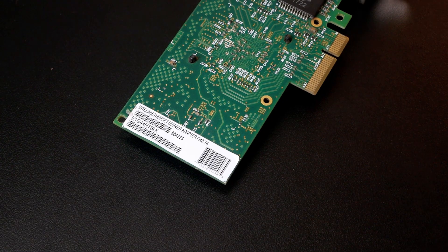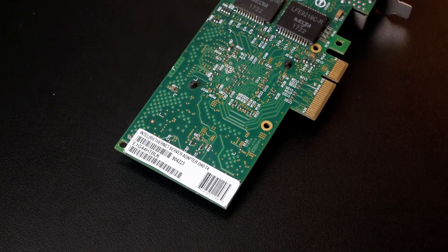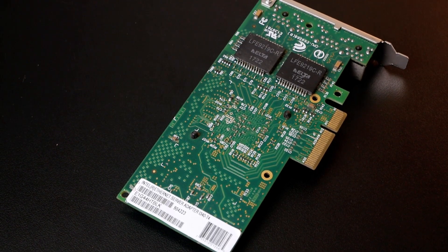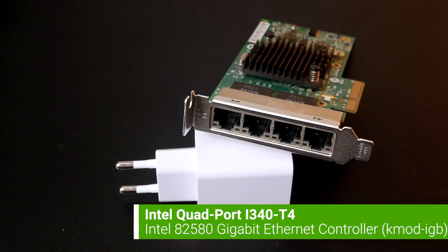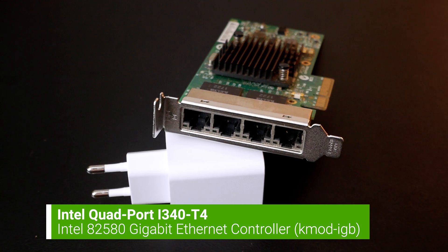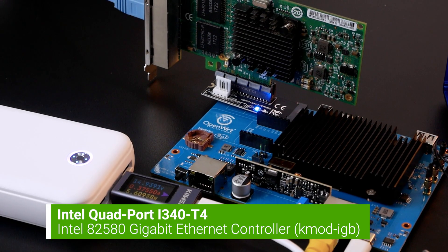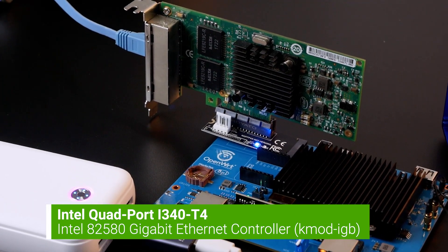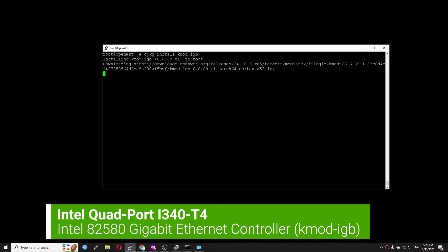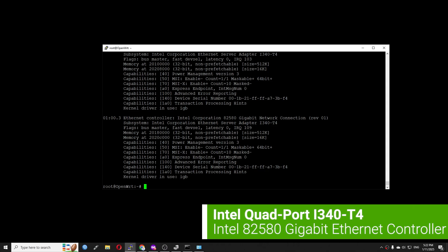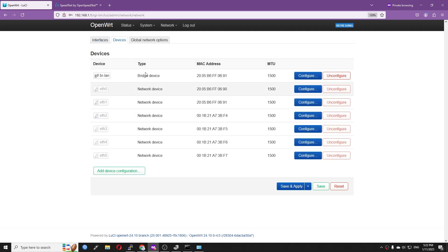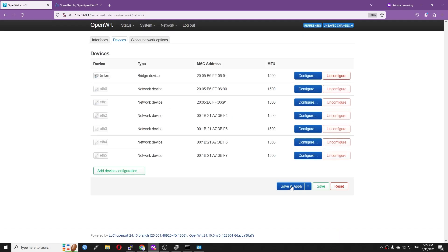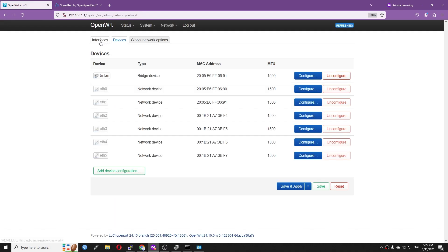Besides the Intel i225V, I also tested out the Intel quad-port i340-T4 gigabit Ethernet adapter. This card is powered by the Intel 82580 gigabit controller, and it works fine after I installed the kmod-igb kernel package. As you can see from the network devices, we have 4 new interfaces show up. After adding it to the LAN bridge, it will work great.